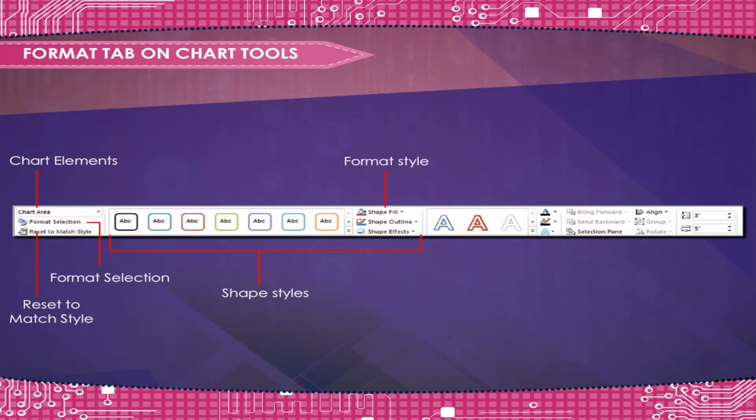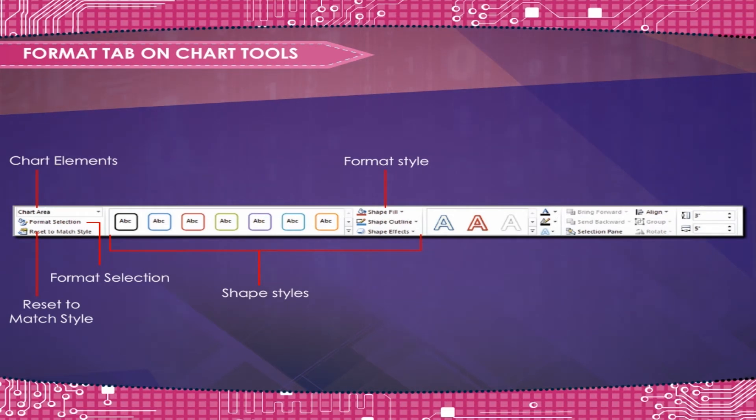Format Style opens the Format Shape dialog box used to fill, outline, and give effects to the shape.